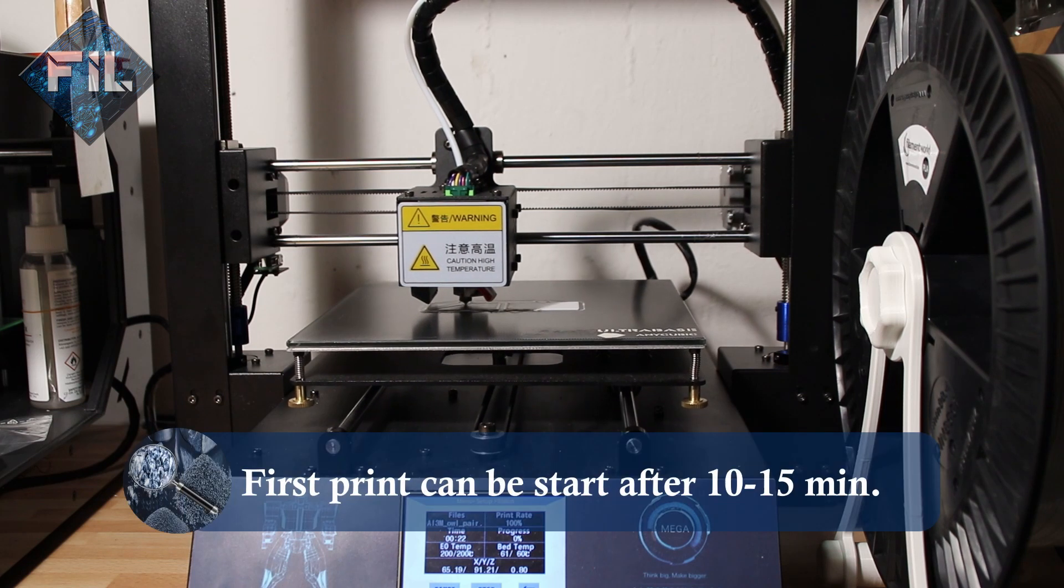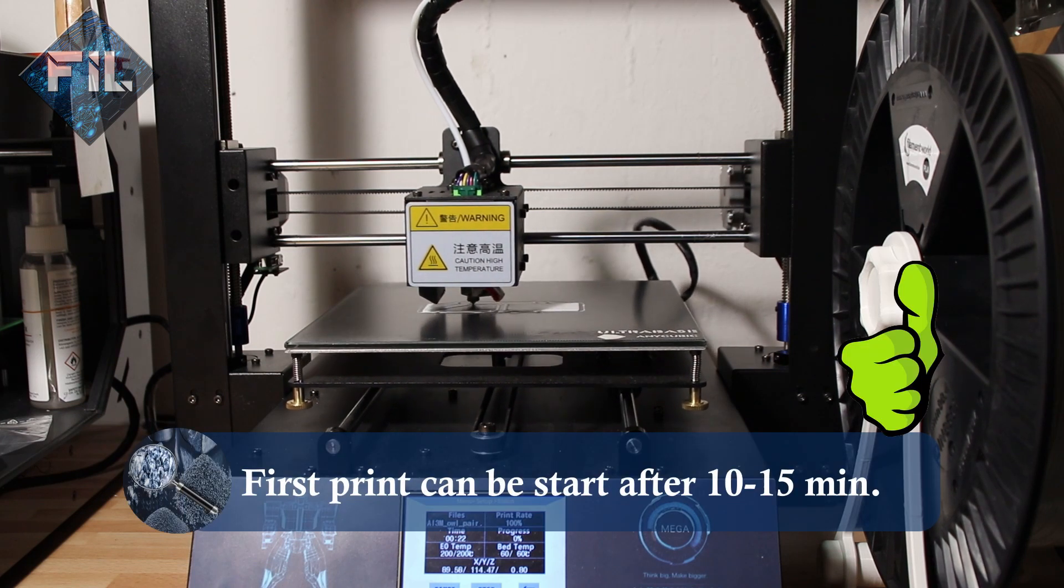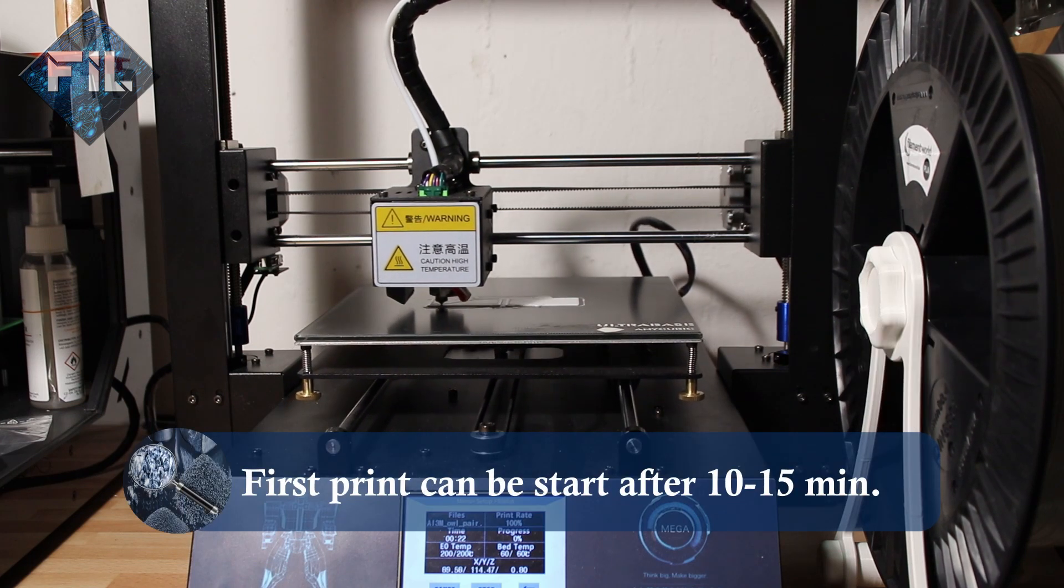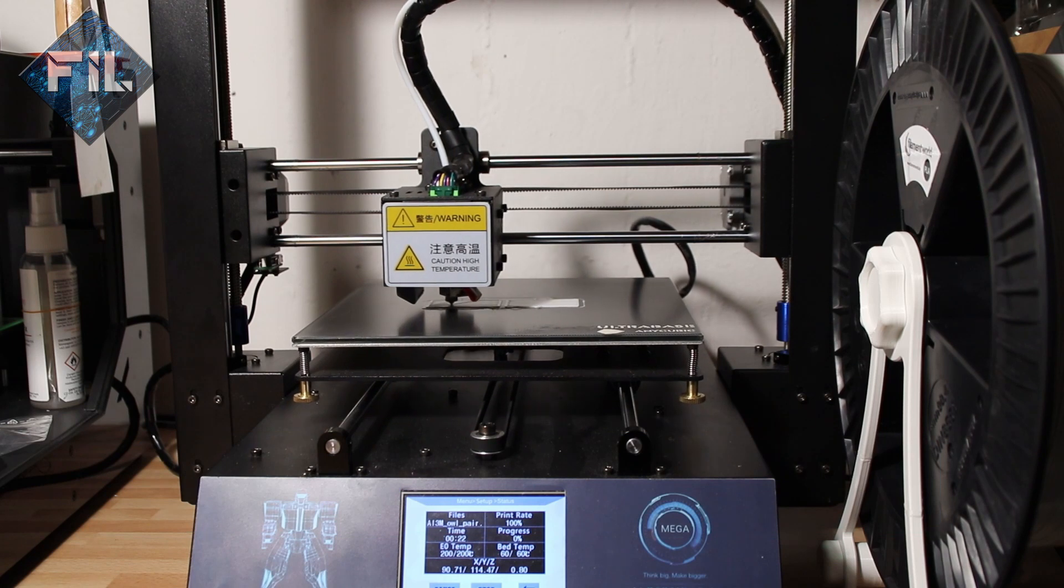The first print can be started after 10-15 minutes. The Cura settings used for slicing are described in the manual as well.